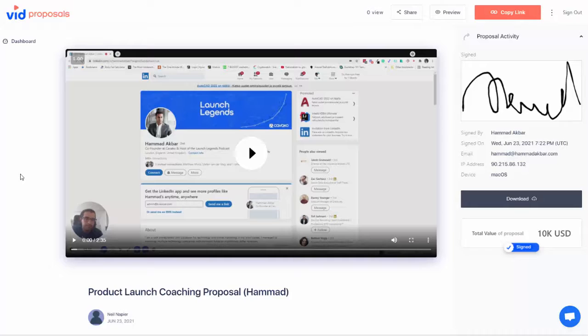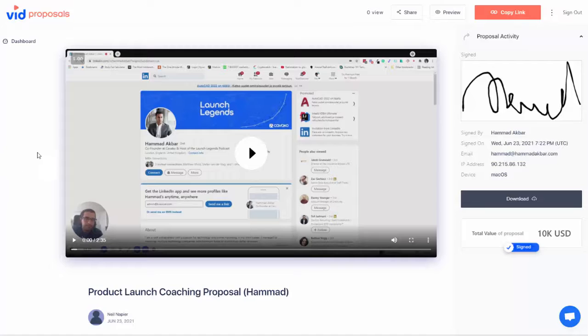With VidProposals you can offer personalized videos and contracts. Once accepted, your client can sign them and we track everything. This is how you use VidProposals.